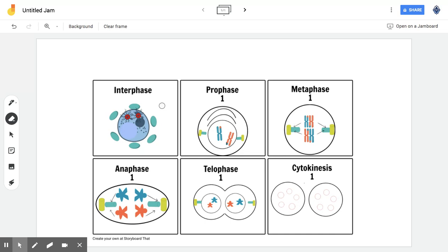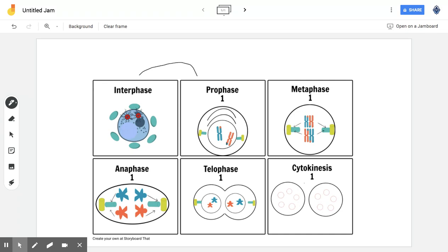However, when the time is needed, when it is ready, it will start moving into mitosis, which is the first phase, prophase. So it goes from interphase into prophase.